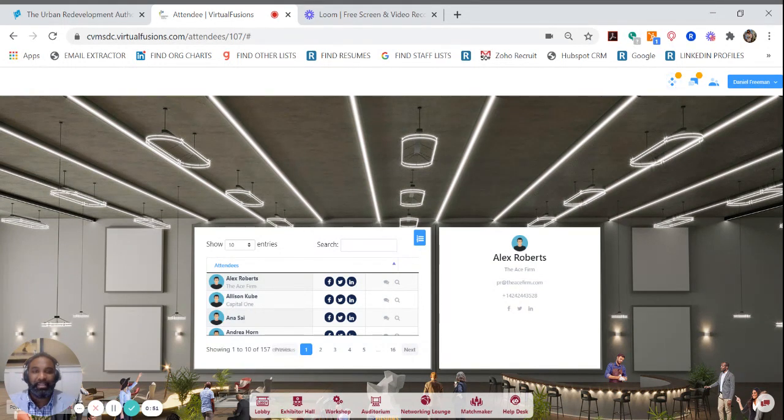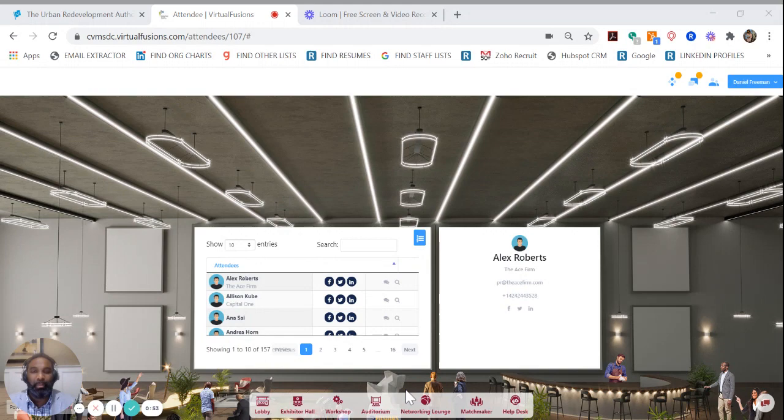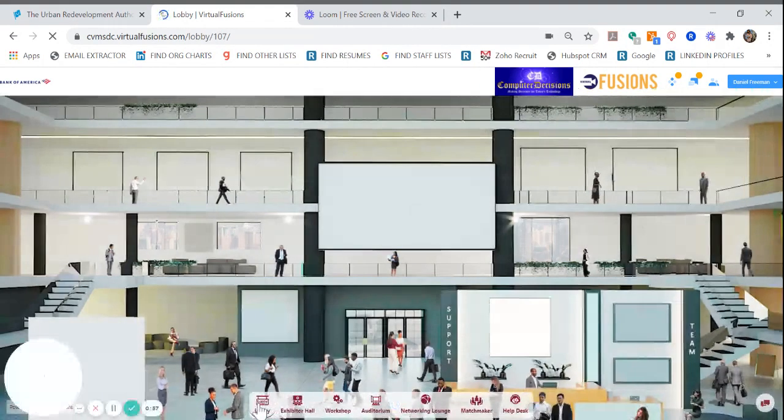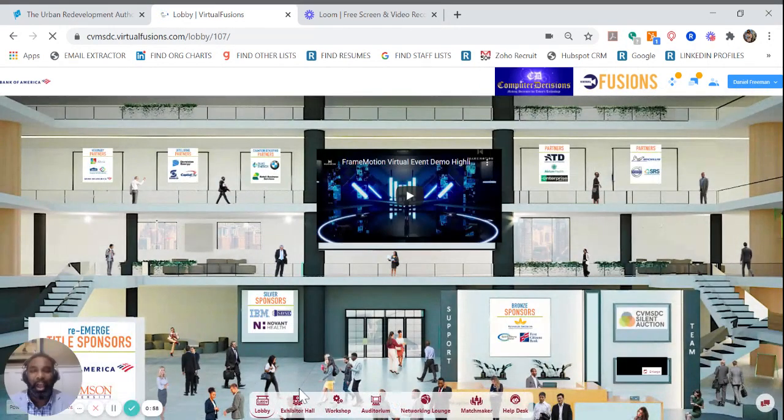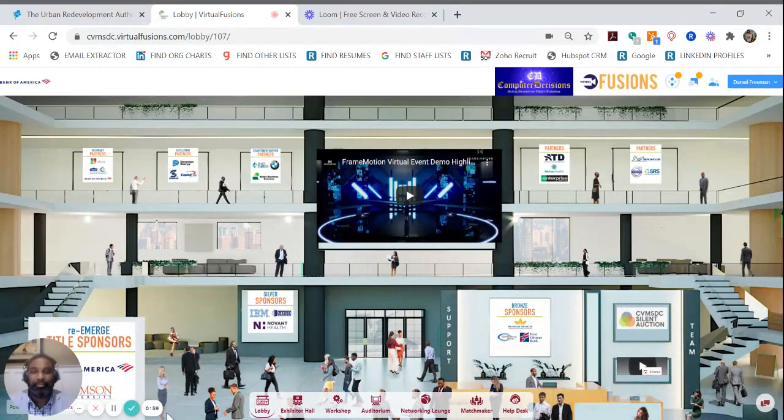To exit the stage, you can simply go back to the bottom and click on lobby and navigate the conference from there.